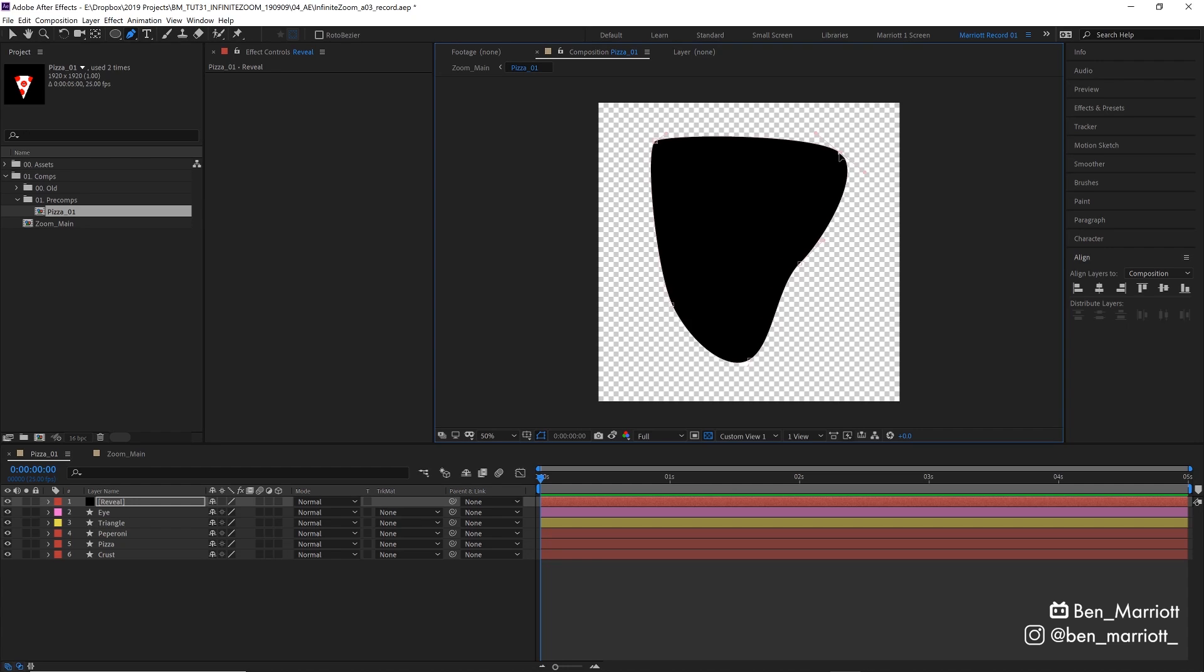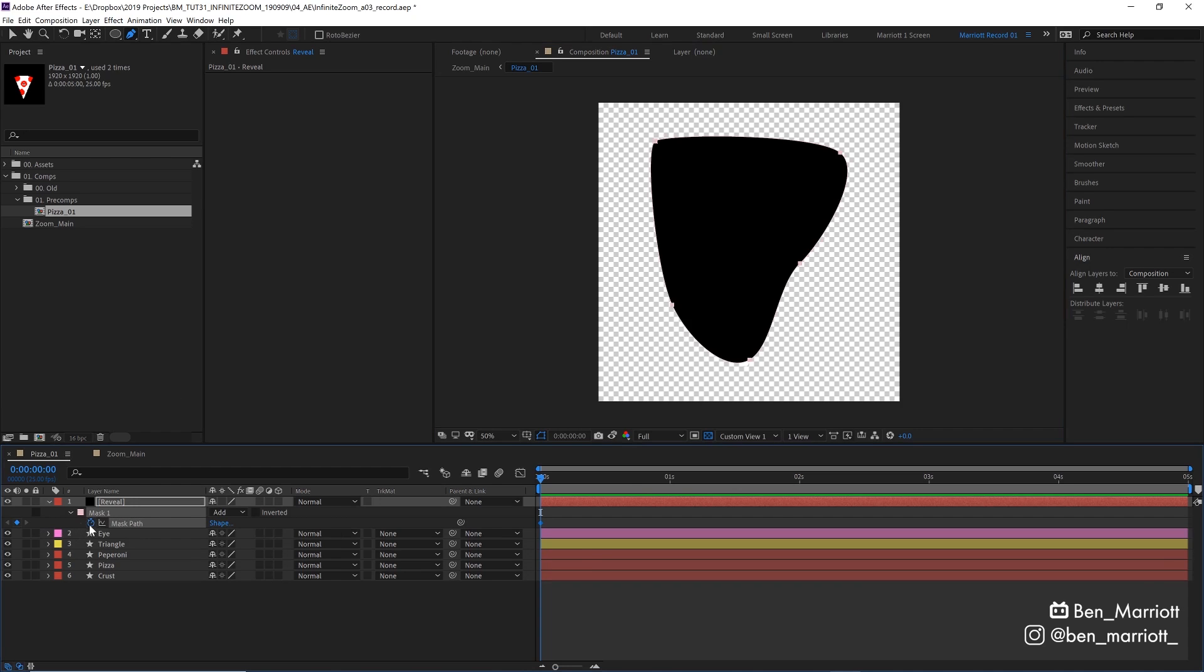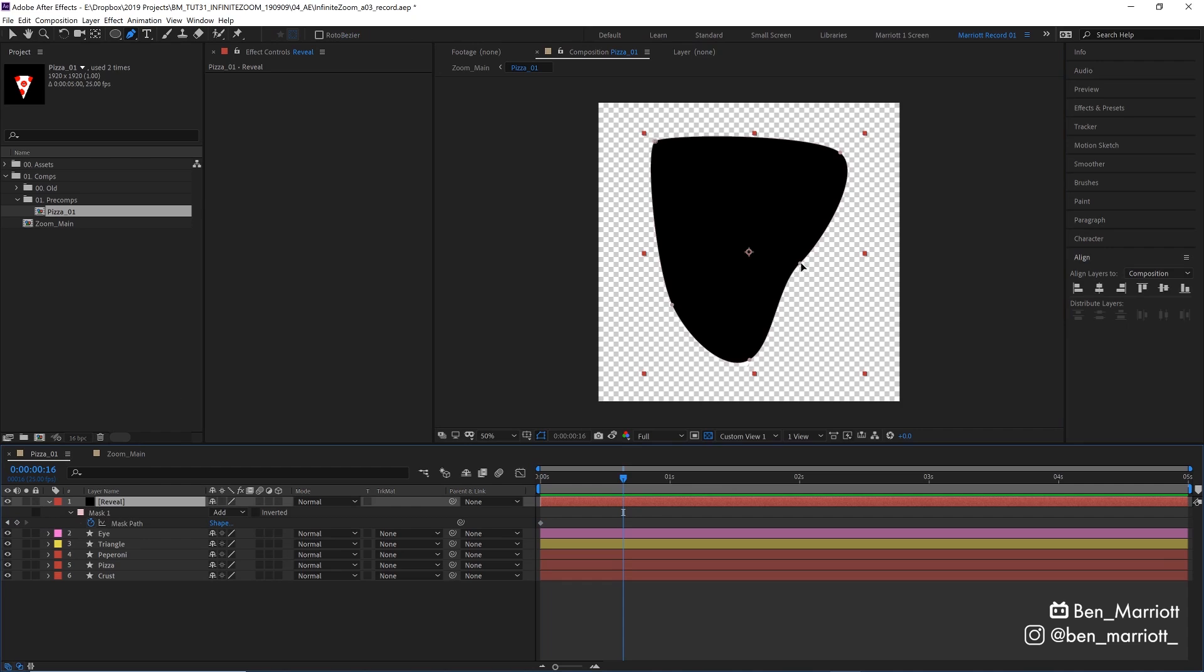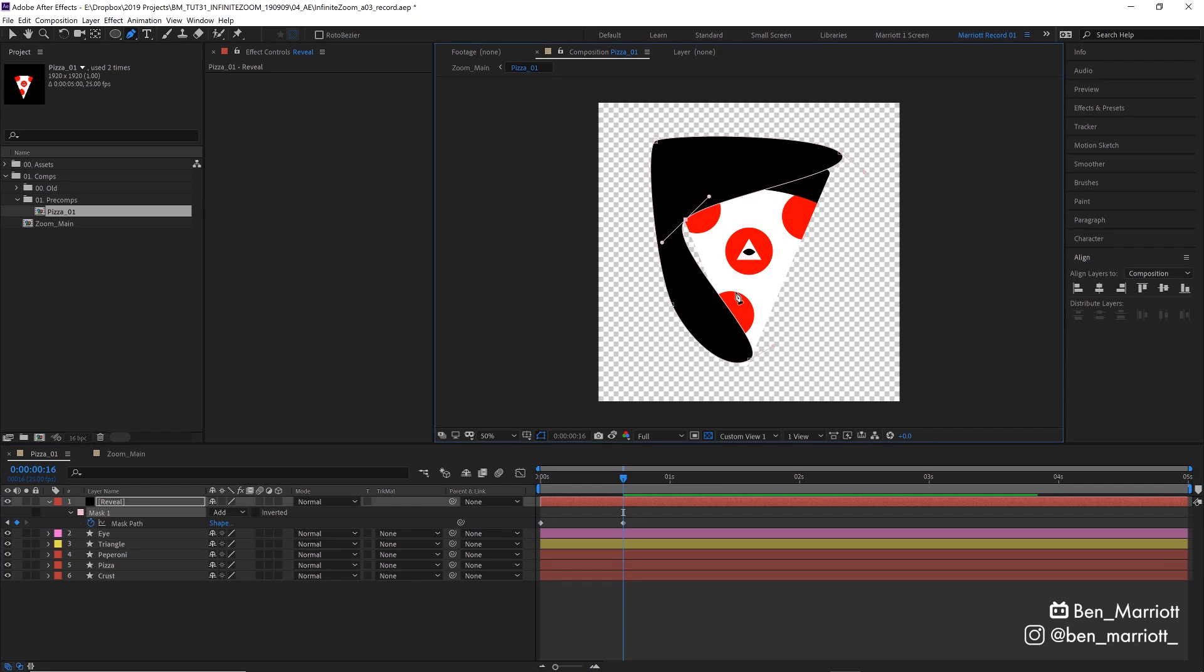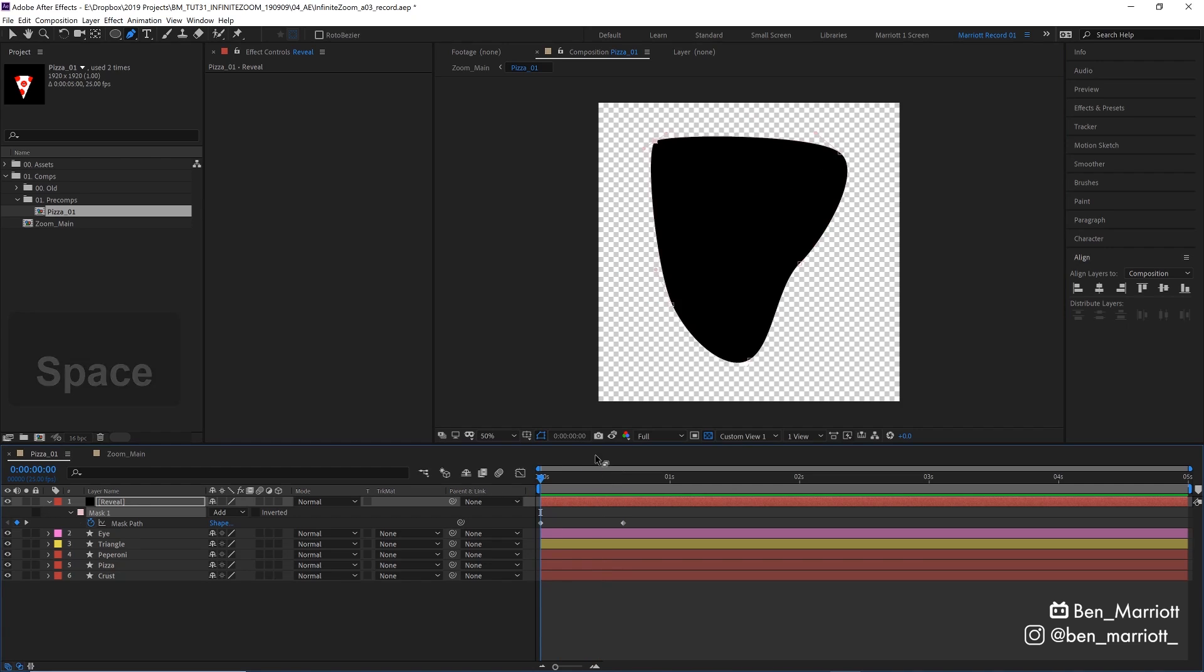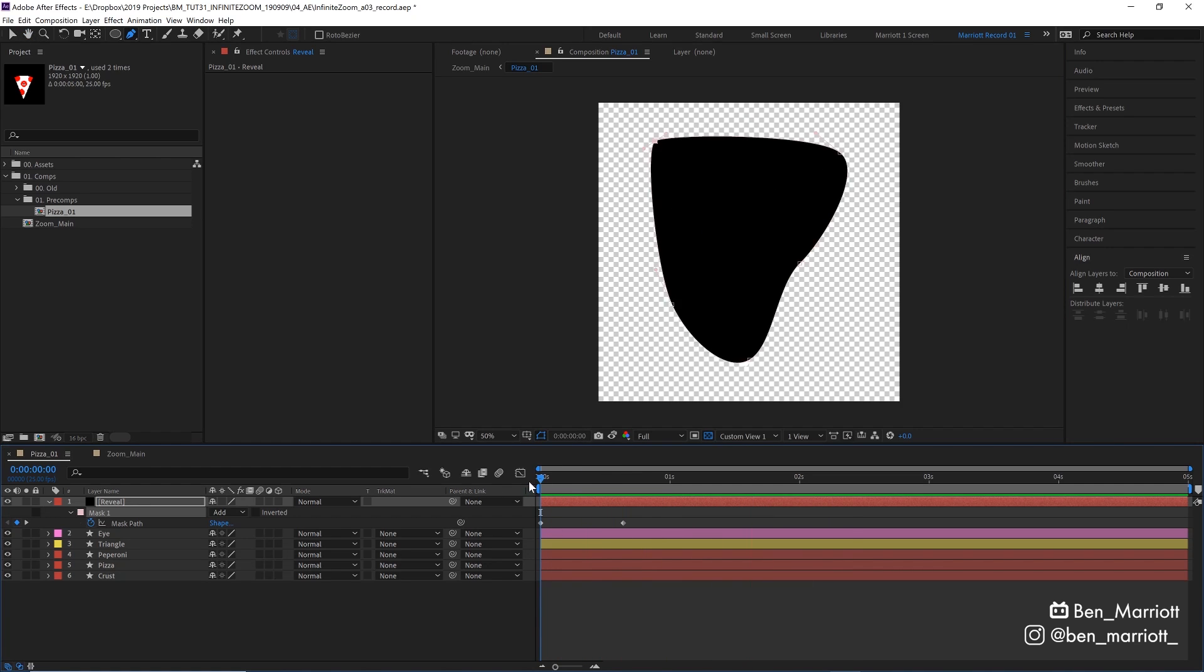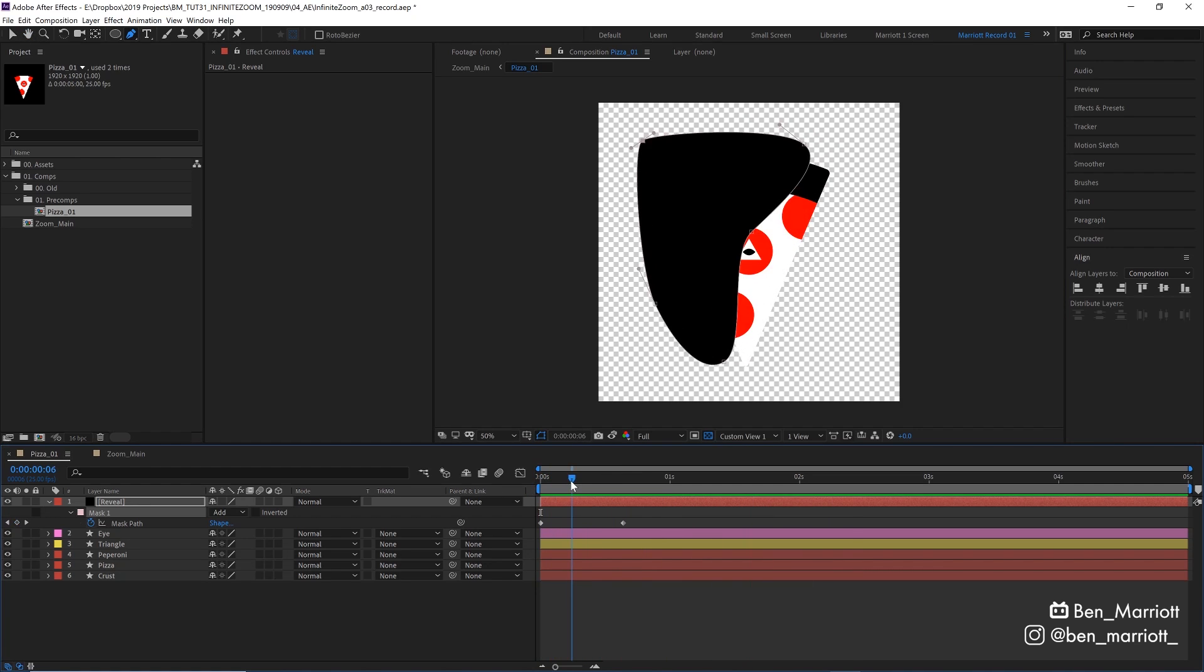And I'm going to keyframe this mask's path by pressing M to reveal our mask path here, selecting the stopwatch, and then a few frames later, let's go and drag some of these points away so that our pizza is revealed. And because that pizza will be on a black background, it's going to look like it's emerging out of the shadow.